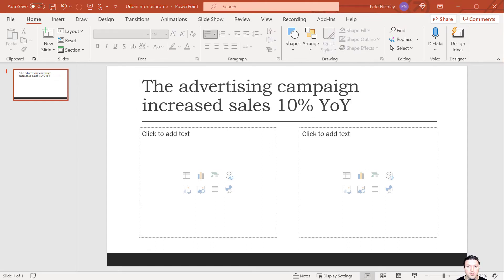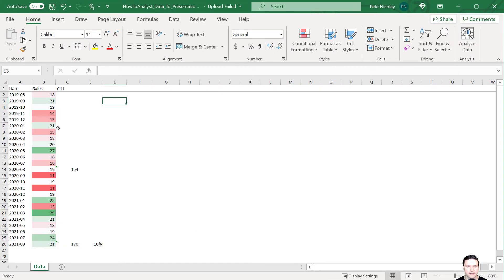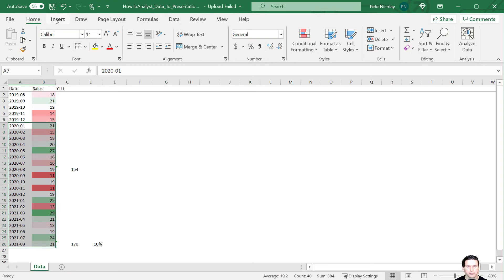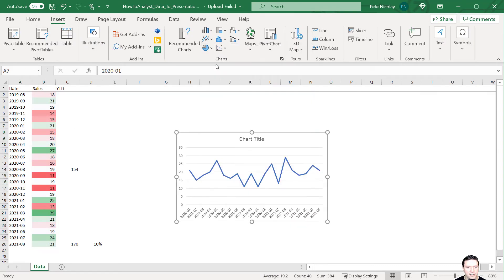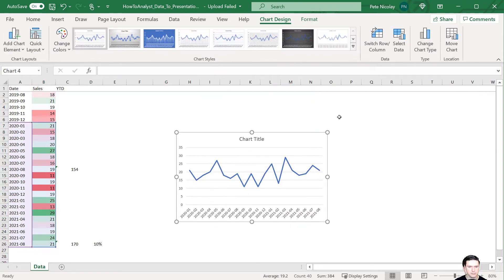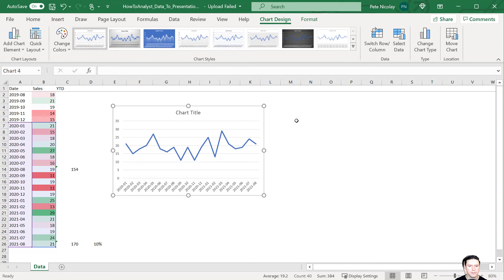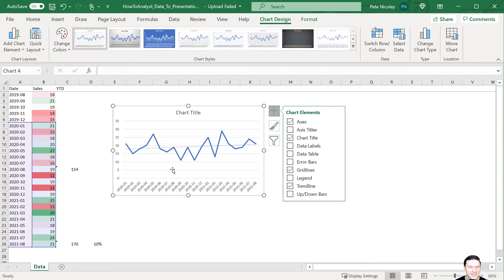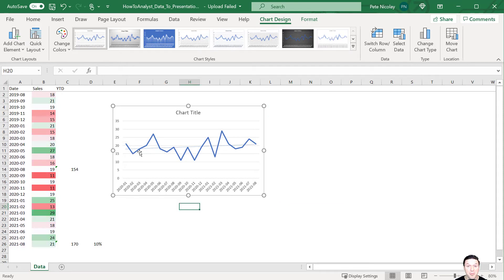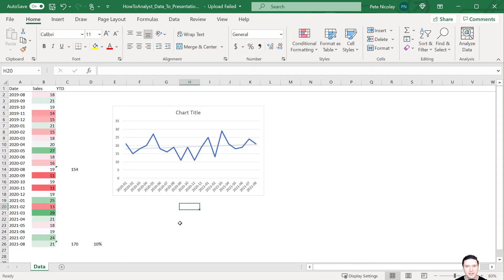Next, we want to include a visual that supports the headline that we just created. Let's jump back to Excel to put that together. To add a chart, I'm going to highlight the data, go up here to insert, and insert a line chart. After that, I'm going to click this plus sign, and I'm going to add a trend line. As you can see here, that trend line is up and to the right and supports the headline of 10% growth from the advertising campaign.